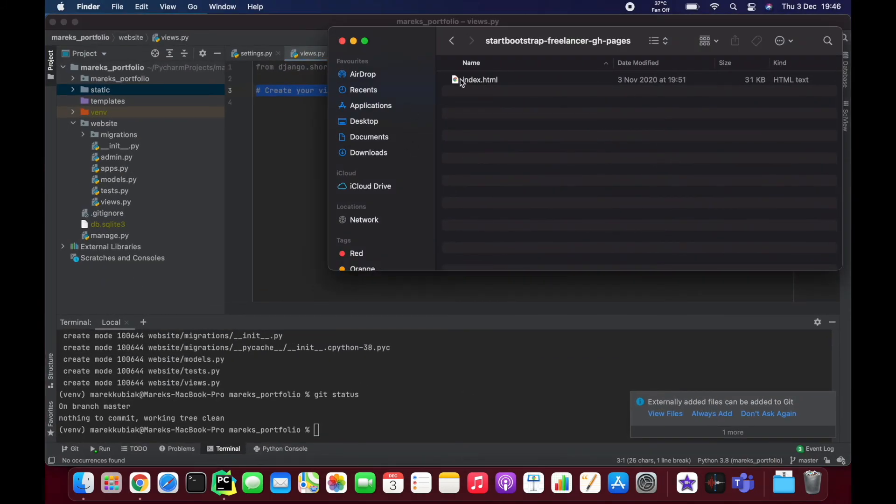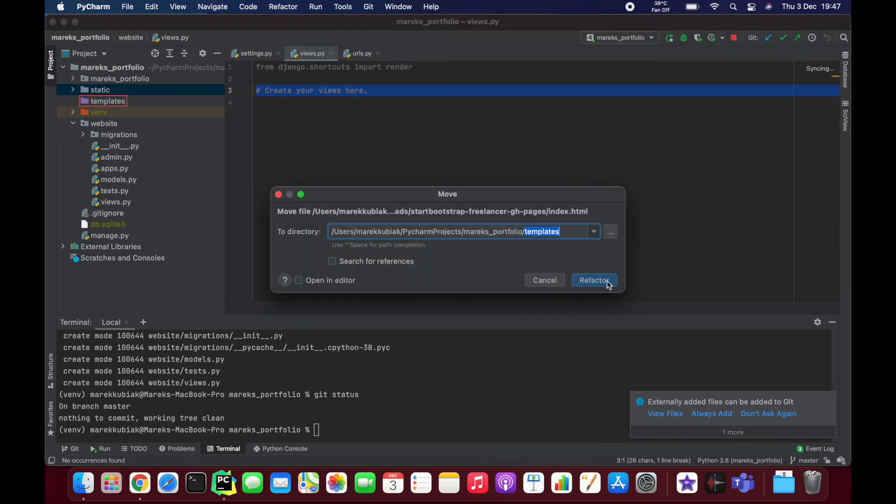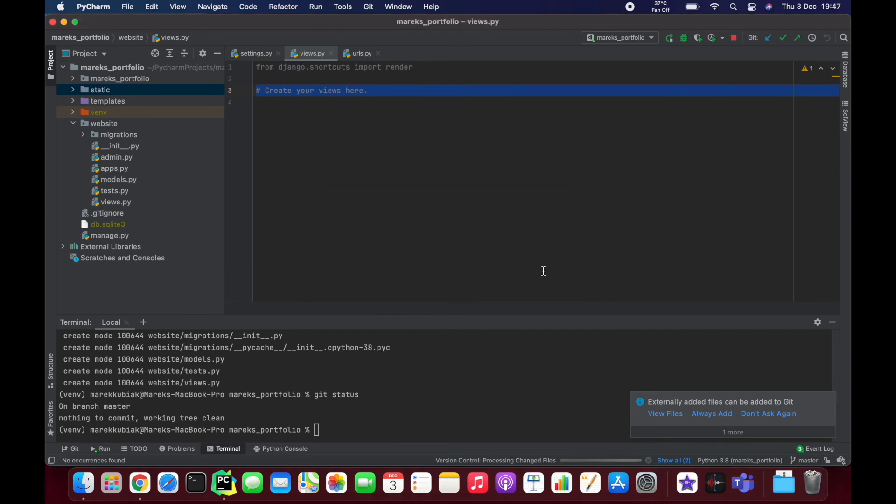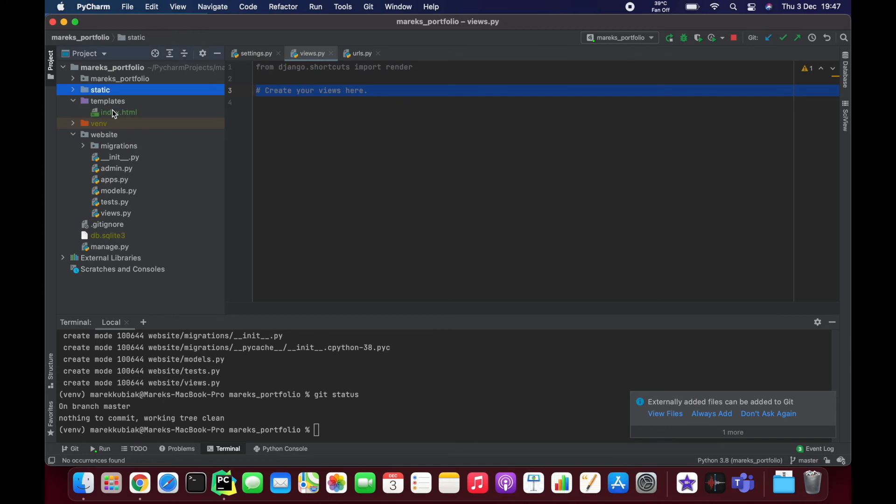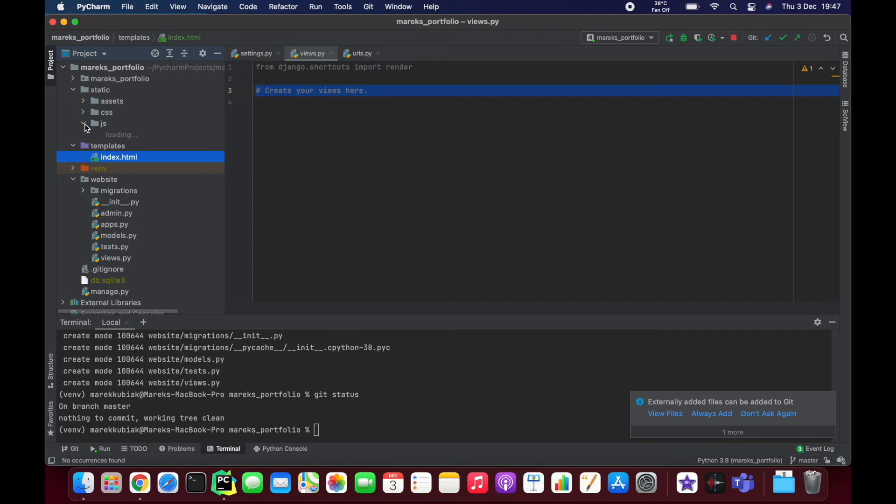Okay, and now I'm going to just move this index file to templates. So remember, templates is where we keep our HTML files. Static is where we keep all the static files, which is JavaScript, CSS, and some pictures that you might be using.